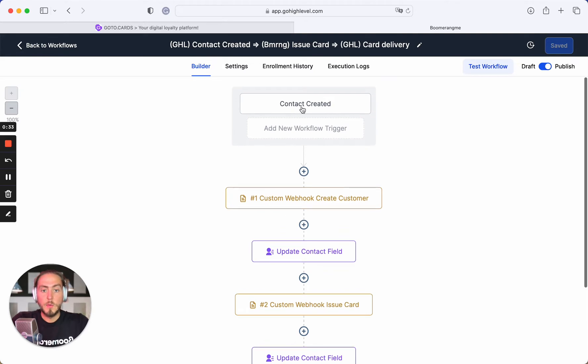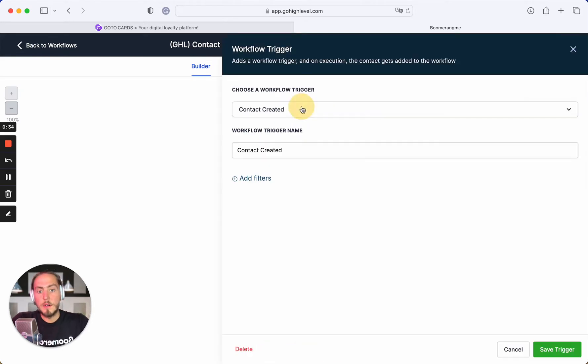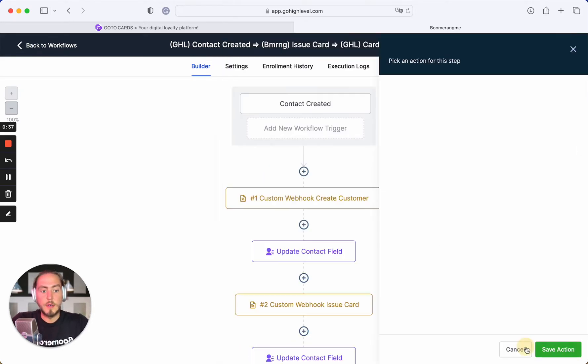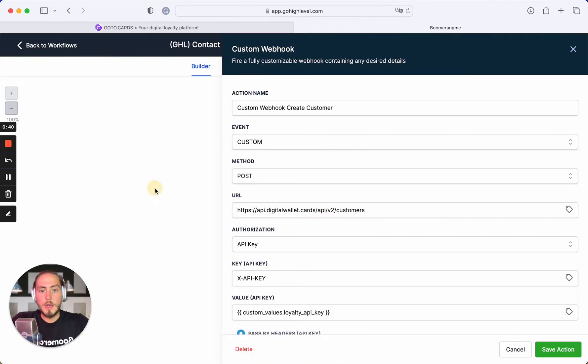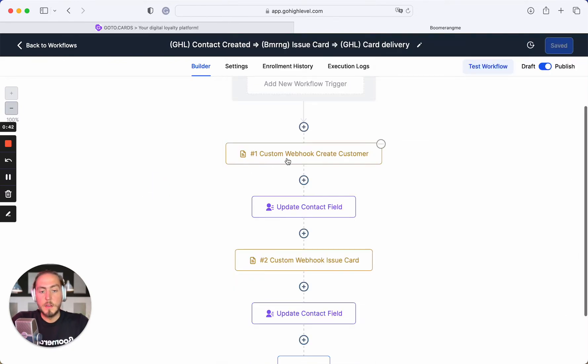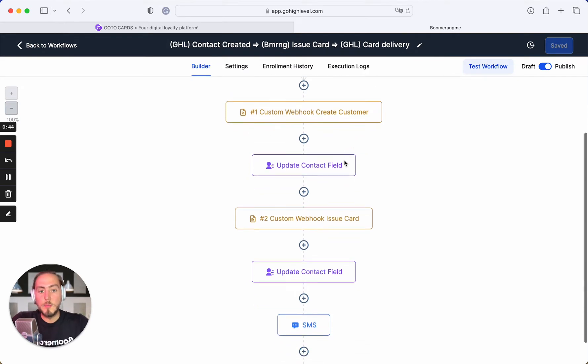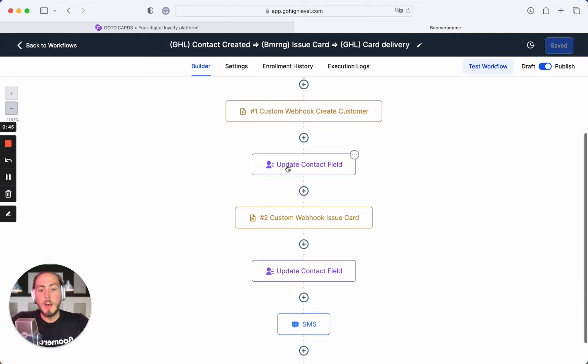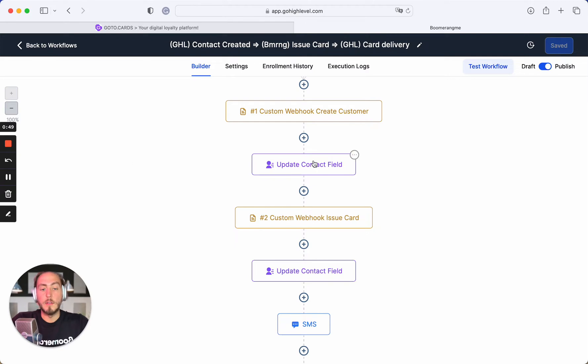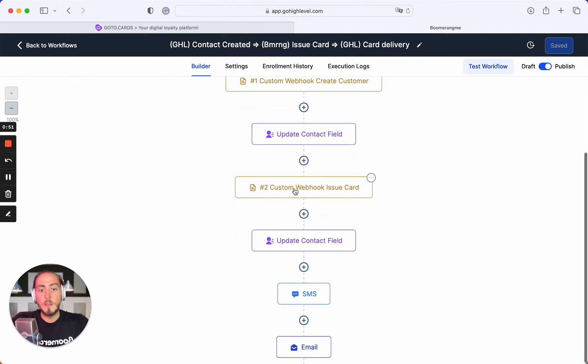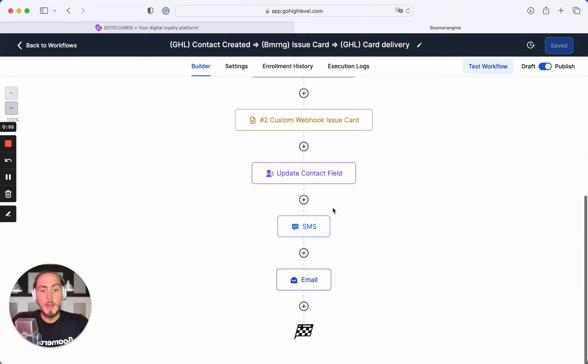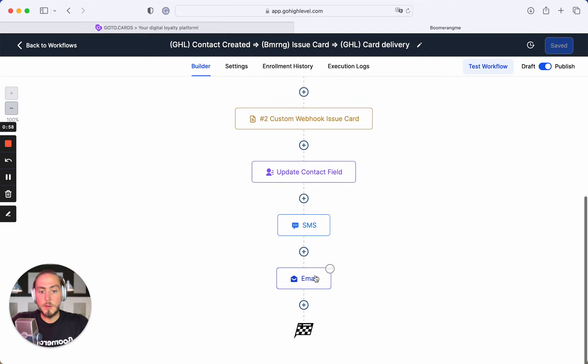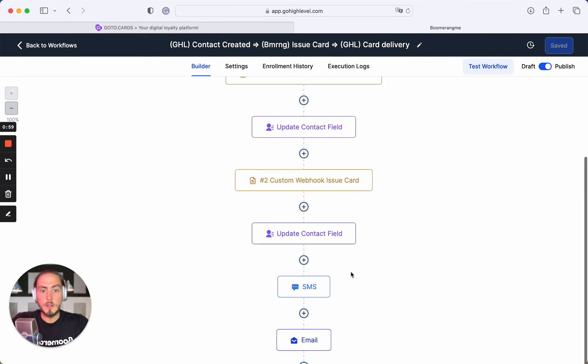We use the standard Go High Level trigger when contact was created. After that we send the webhook to create a customer on Boomerangme site, update contact fields and custom fields on Go High Level with customer ID, create loyalty card, update the fields again with the card installation link, and after that we can send this link by SMS or email to the card holder.